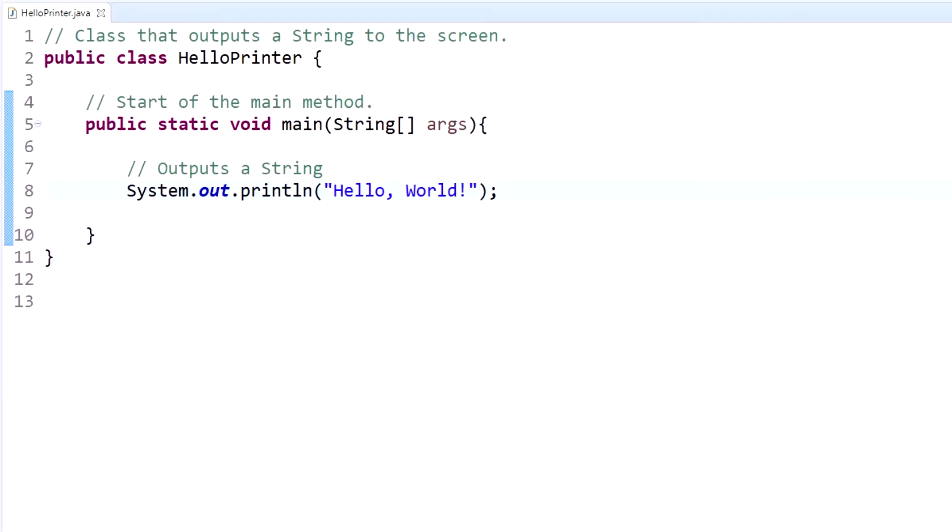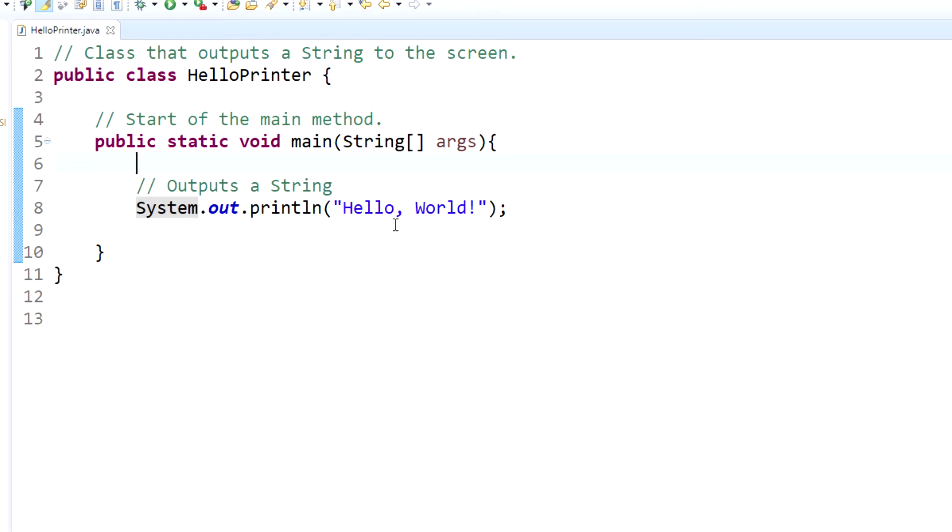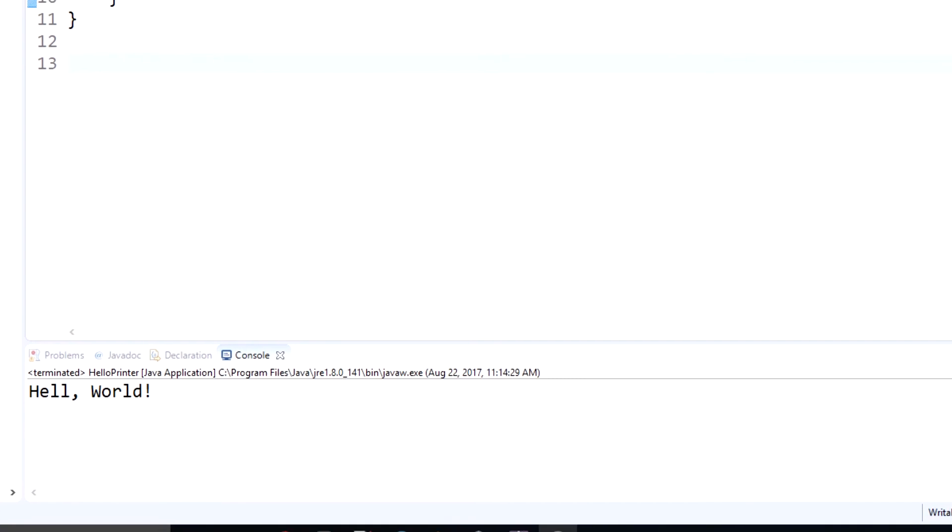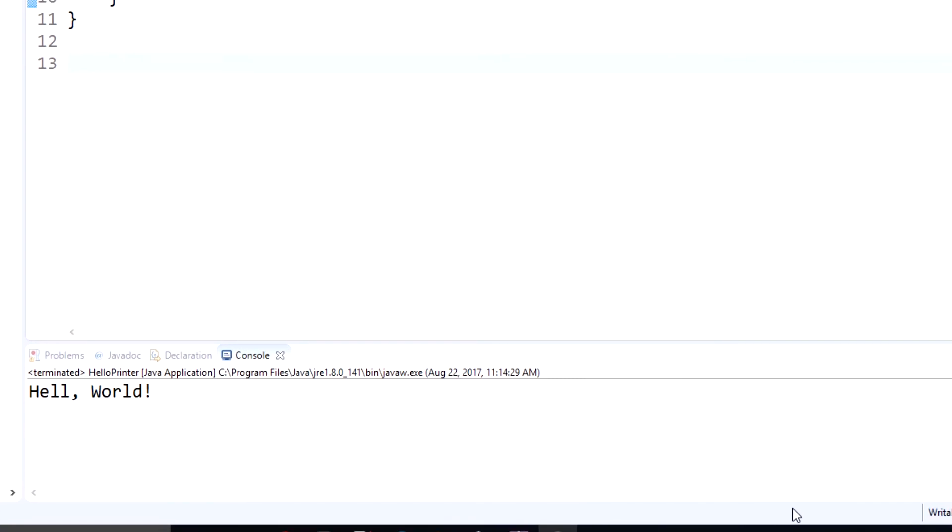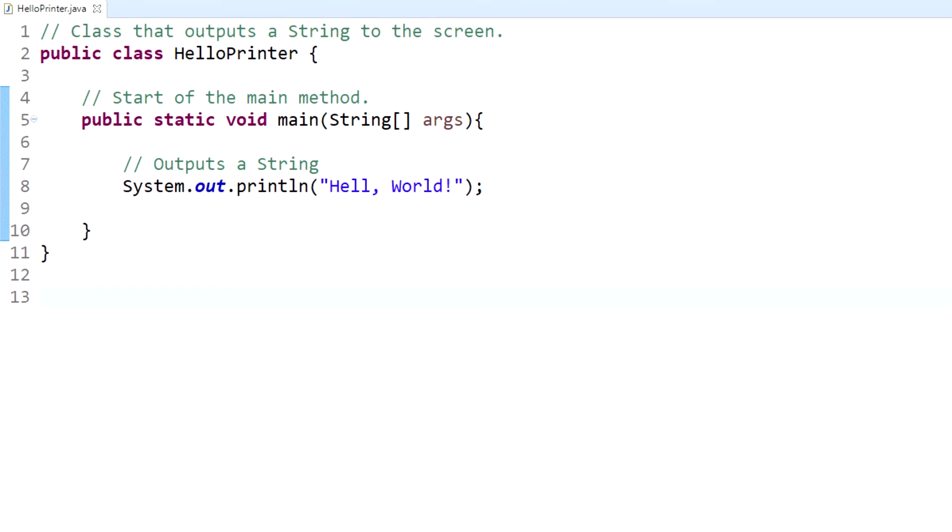Another error that is possible is called a logical error. A logical error is when the program runs normal, it runs fine, but it doesn't do what you wanted it to do. For instance, if we're trying to output Hello World to the screen and I accidentally put 'Hello Wold,' the program is still going to run. I'll go ahead and run it. Oh, that's not what we wanted. So that's a logical error. It's an error on a person's side, an output that wasn't intended. The program still runs fine, but it's not what we wanted.